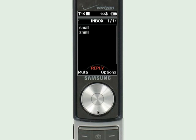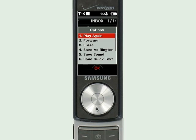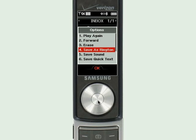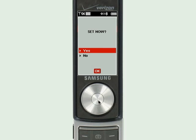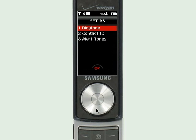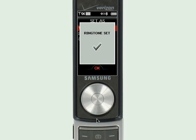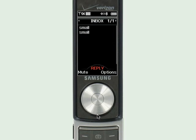I typed 'small' in the email subject so this is the right one. I'm going to click 'Options', go down to 'Save as Ringtone'. Ringtone saved — set now, yes, as a ringtone, and I'm all set.